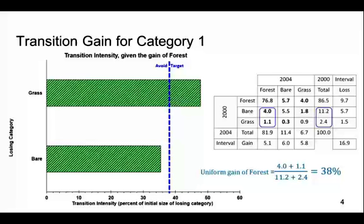The observed intensity for the transition from bare to forest is less than the uniform intensity, therefore we conclude that the gain of forest avoids bare. The observed intensity for the transition from grass to forest is greater than the uniform intensity, therefore we conclude that the gain of forest targets grass. These results are intuitive because they show that forest grows more intensively on places that are grass than on places that are bare.